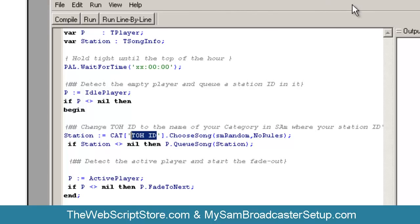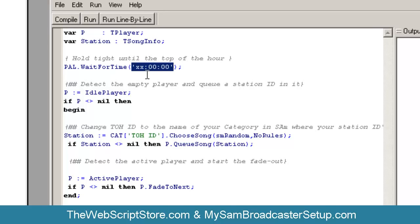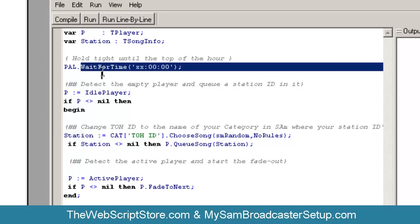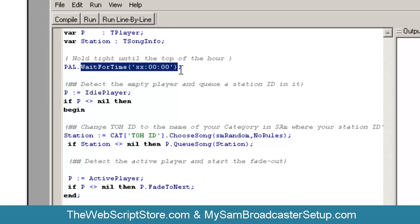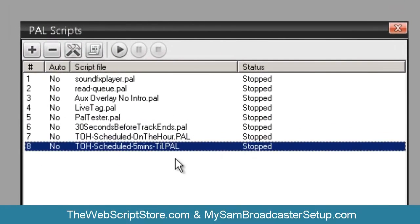In the 'five minutes till' script, you'll see a time reference. This has nothing to do with what time it's going to run per se — basically it's a wait command. We're telling this PAL script: 'I know you're running, but I need you to wait until the top of the hour.' So this one is designed to be scheduled five minutes before the hour you want it to run.